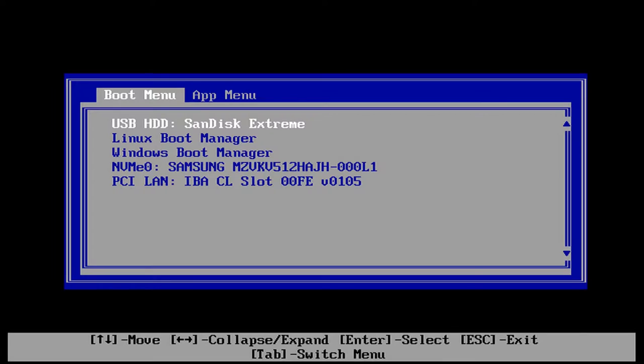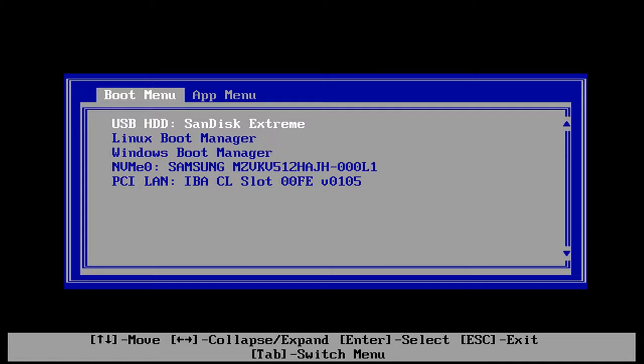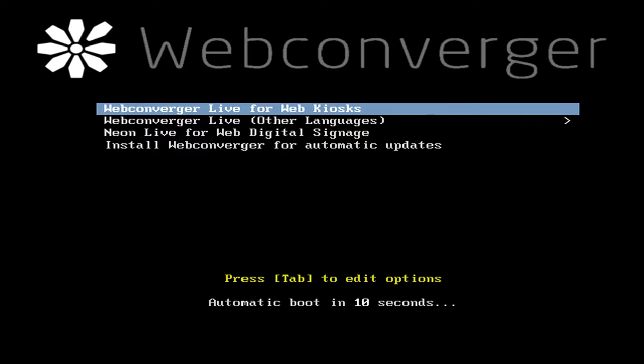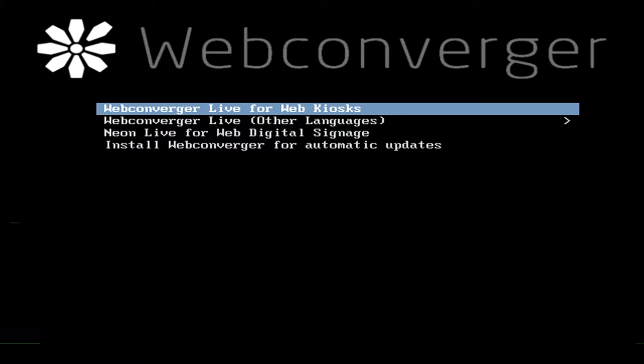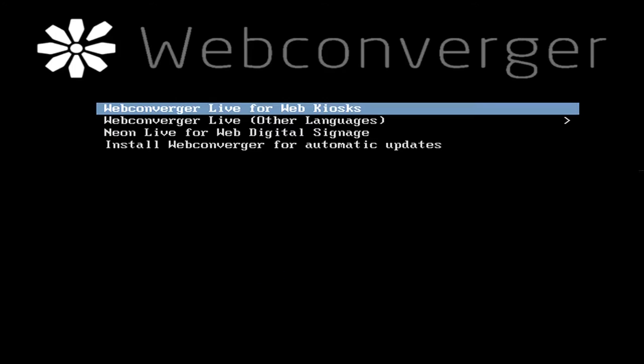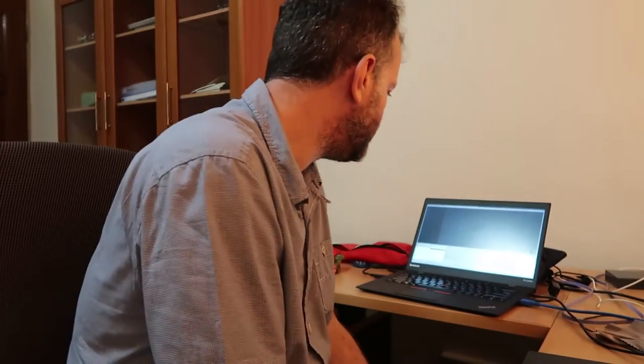Okay, and Sandisk Extreme is the name of my USB stick, and then you get the Webconverger boot menu. Sorry about the flickering of the HDMI, some issue with recording the Windows machine from my Linux machine.